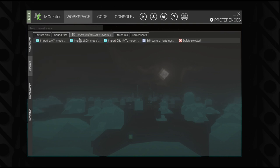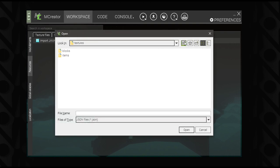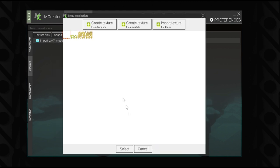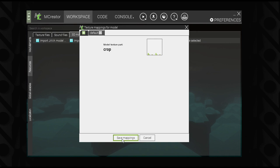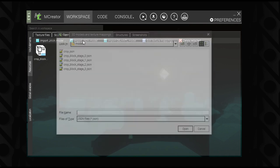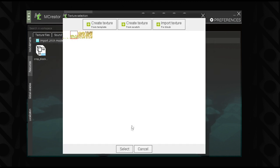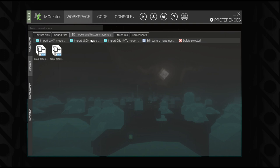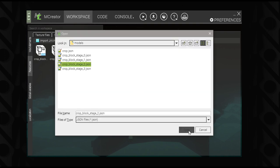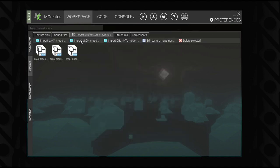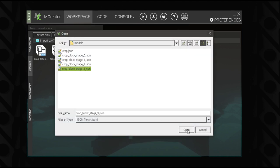Once you have all your block stage and item textures imported, go to 3D Models, then Import JSON Model, and navigate to where the models are. Import stage zero and select your stage zero block model texture, then continue doing that for every block state you want to add. I only have four here, but you can have as many as you want — wheat has something like eight block models.